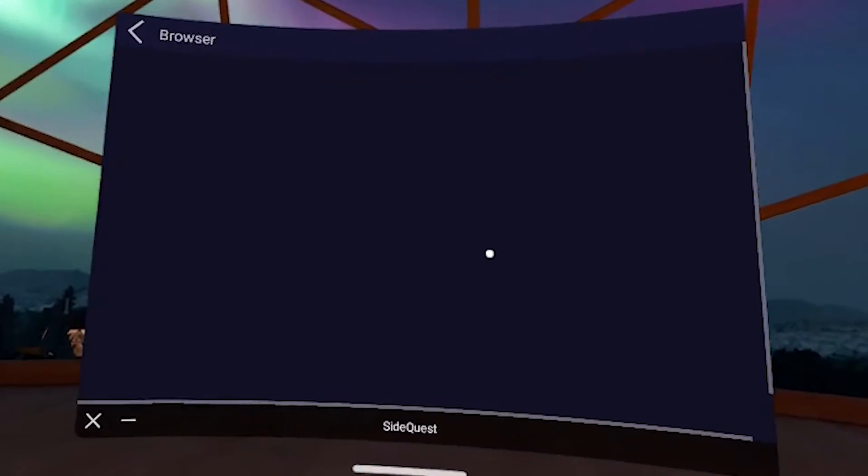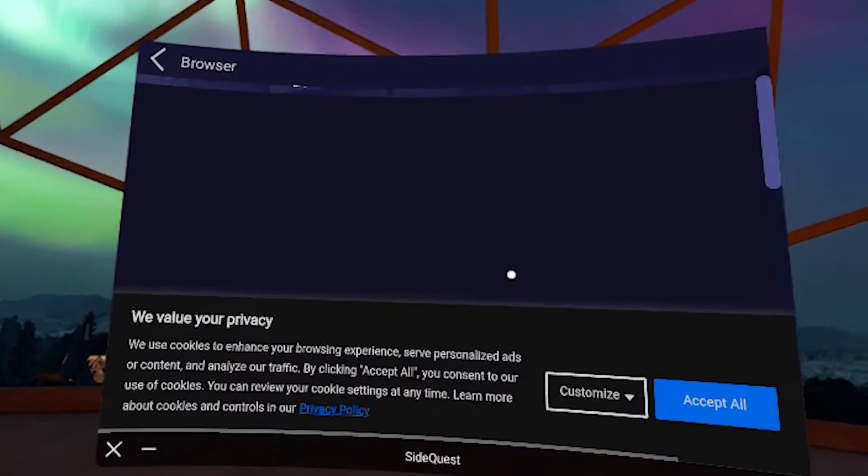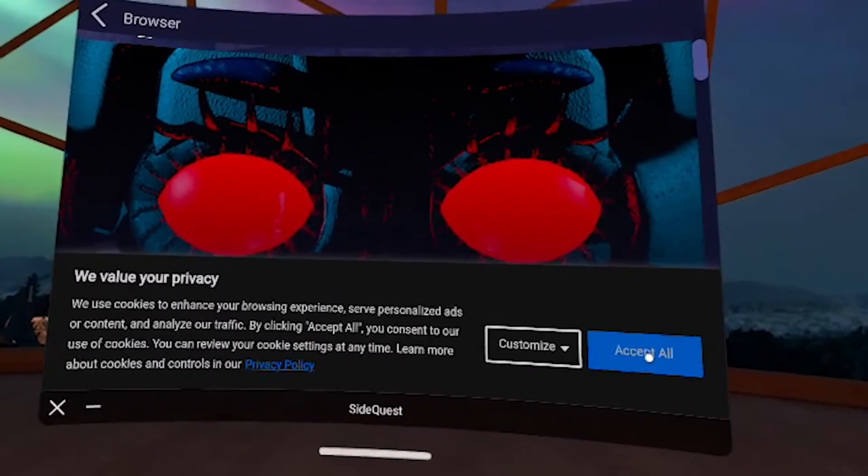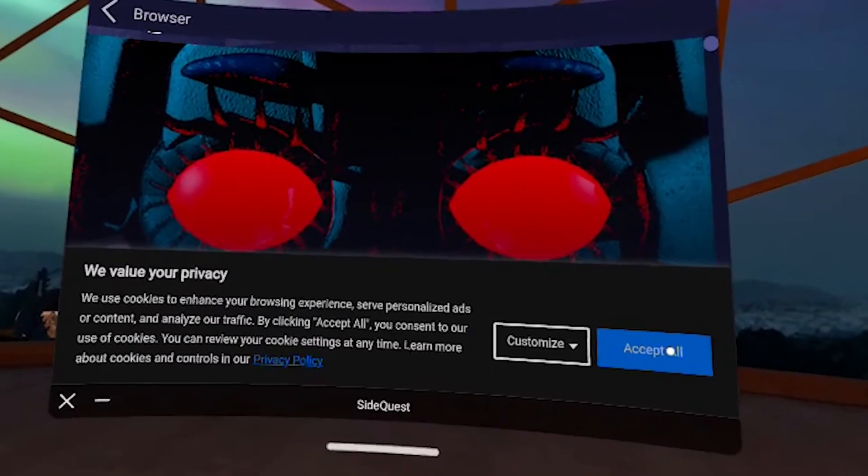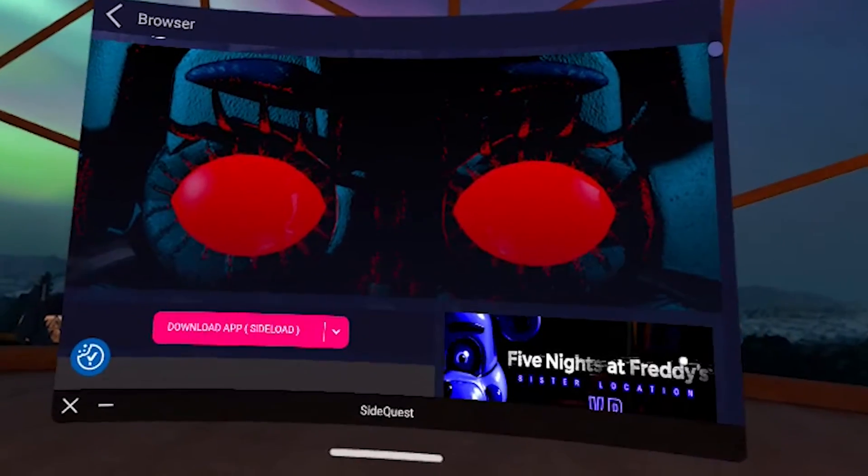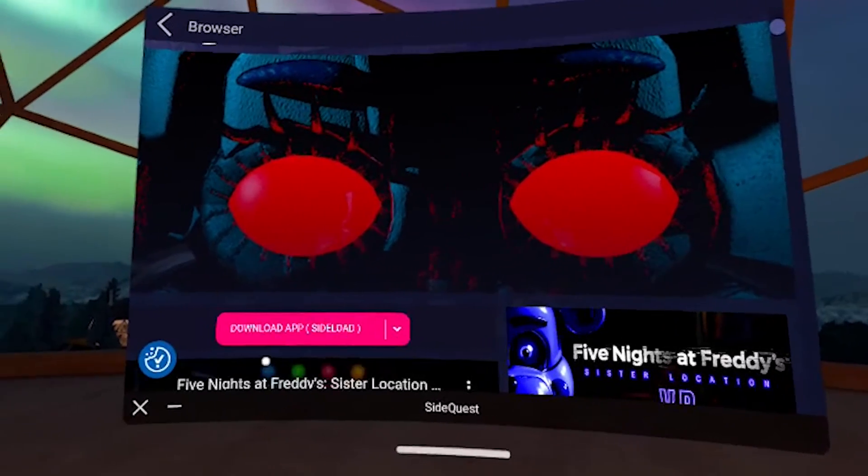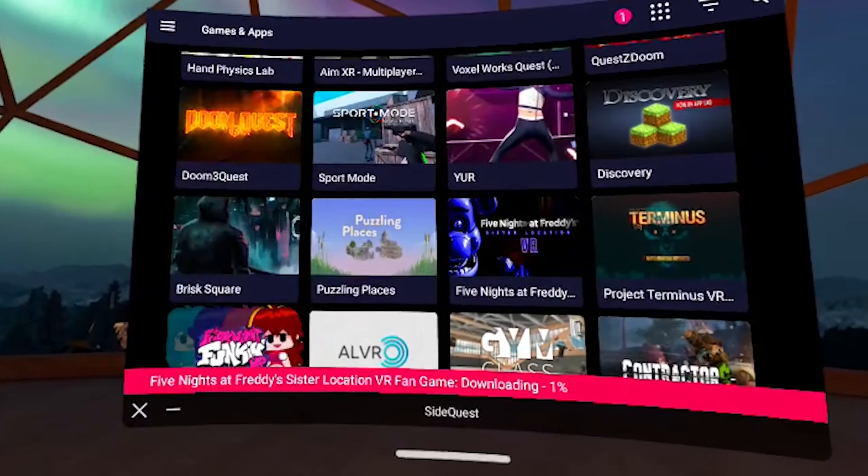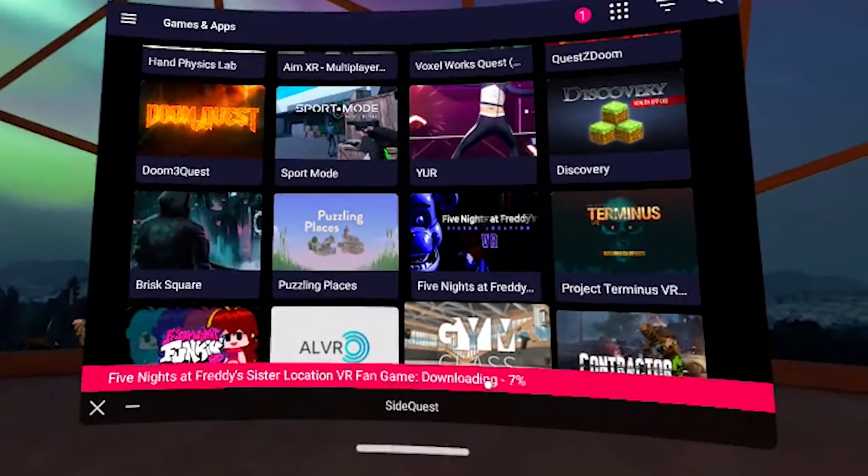Five Nights at Freddy's. Yep. We're just going to hit accept on that. And then I'm going to click download app. And you should see it start the download.